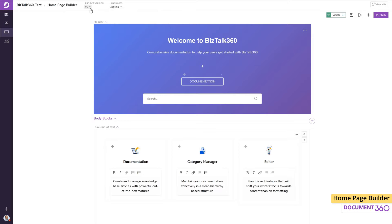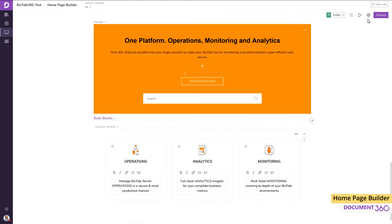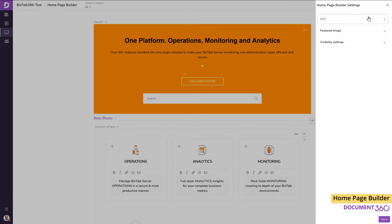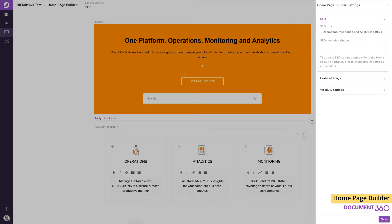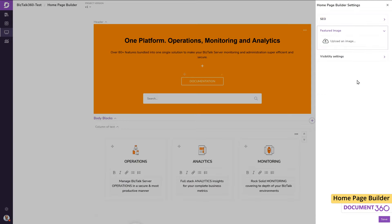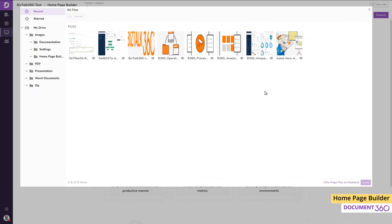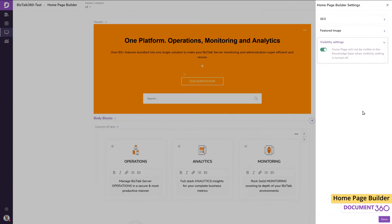There are also a few settings I can configure for the homepage. The SEO section helps to optimize the homepage for better search engine rankings by using keywords and terms which are relevant to my product. Let me enter an SEO title and a meta description. The featured image will be shared on social media if anyone decides to share or forward my articles online. I'll add this image. The visibility settings toggle lets you hide or unhide the homepage.